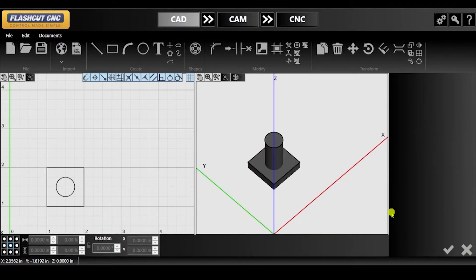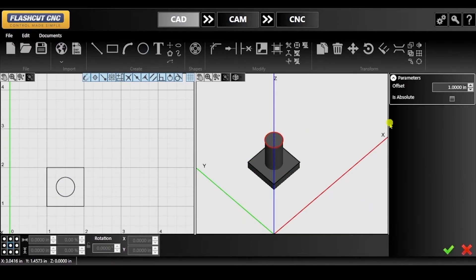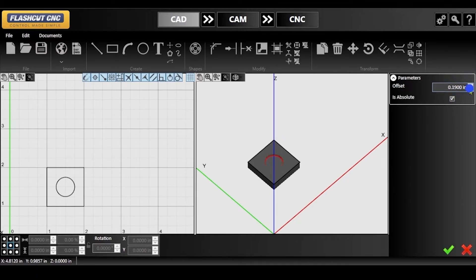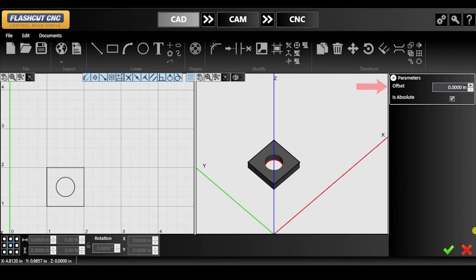However, we're going to want to make a circular cutout from the square. In order to do so, we must check off 'is absolute'. This allows for the cylinder to be offset from the zero point on the y-axis rather than the surface of the object it is placed on. In order to make a circular cutout in the square, you need to make the cylinder's height equal to zero.